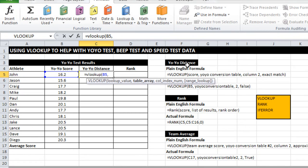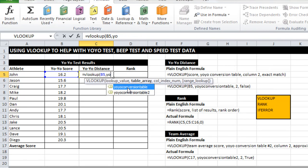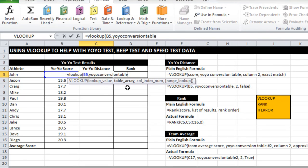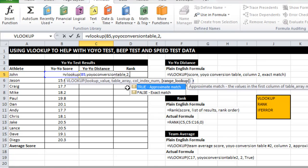Where am I trying to look it up in? The yo-yo conversion table. As I start to type it recognizes that it's a name and it highlights a few of the options so I can just click on that. The answer that I want the distance is in column 2 and I want an exact match.